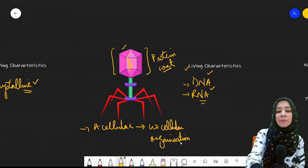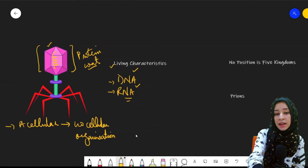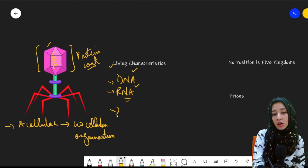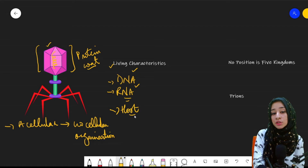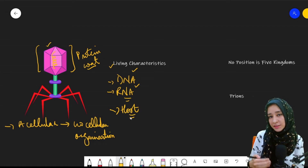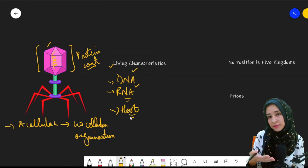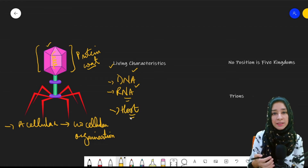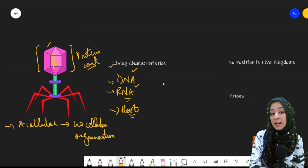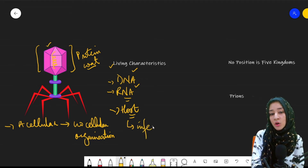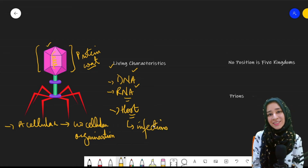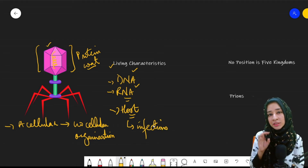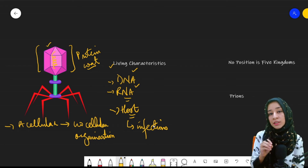Viruses are basically considered to be parasites. They use other living organisms as hosts — they live inside their body, use their mechanisms for shelter and food, and in turn cause harm in the form of different infections.